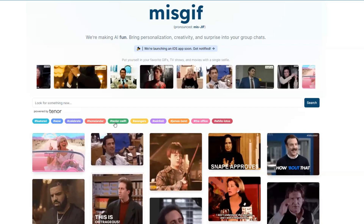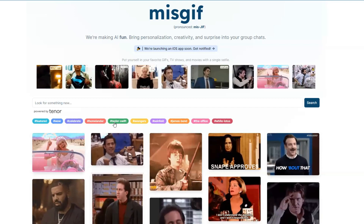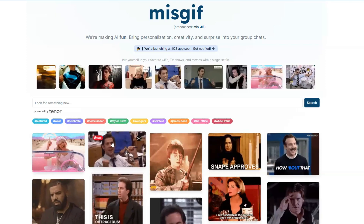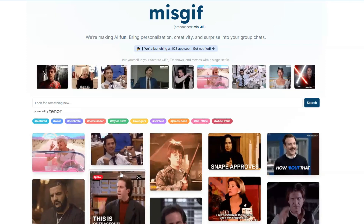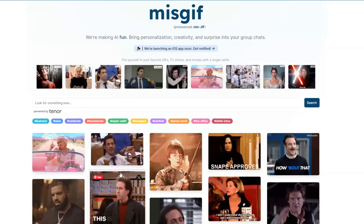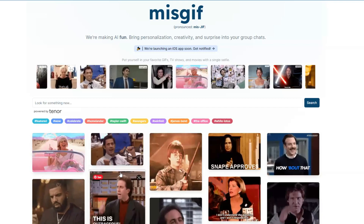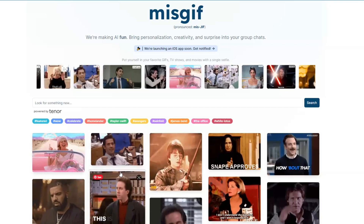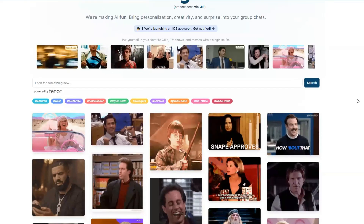So here we are on the misgift.app. It's simple, clean, and easy to navigate. The magic happens right here — you can put yourself into your favorite GIFs. Let's see how it's done.